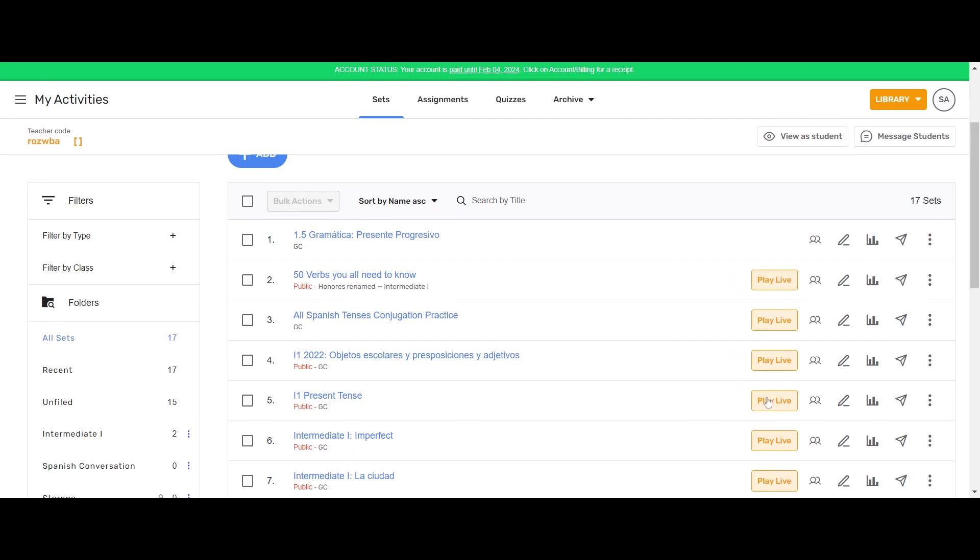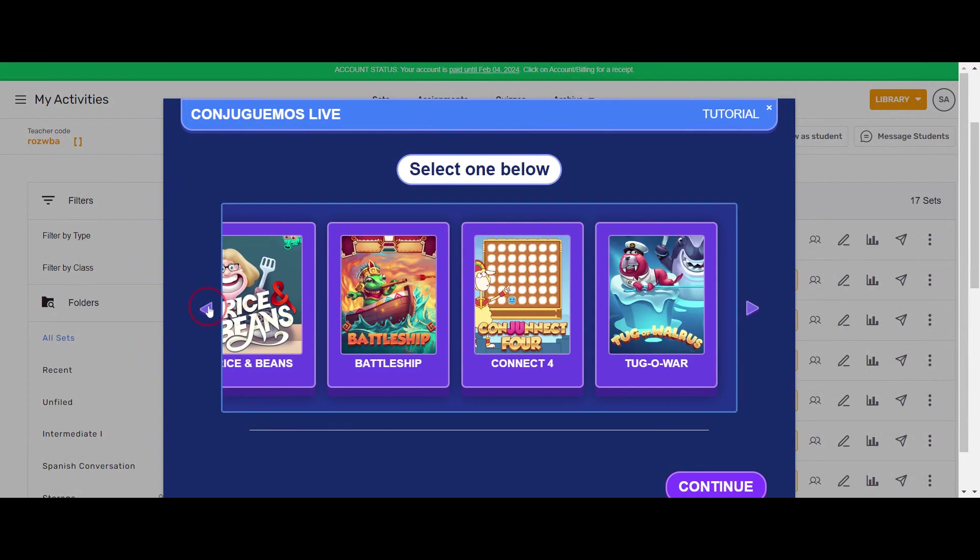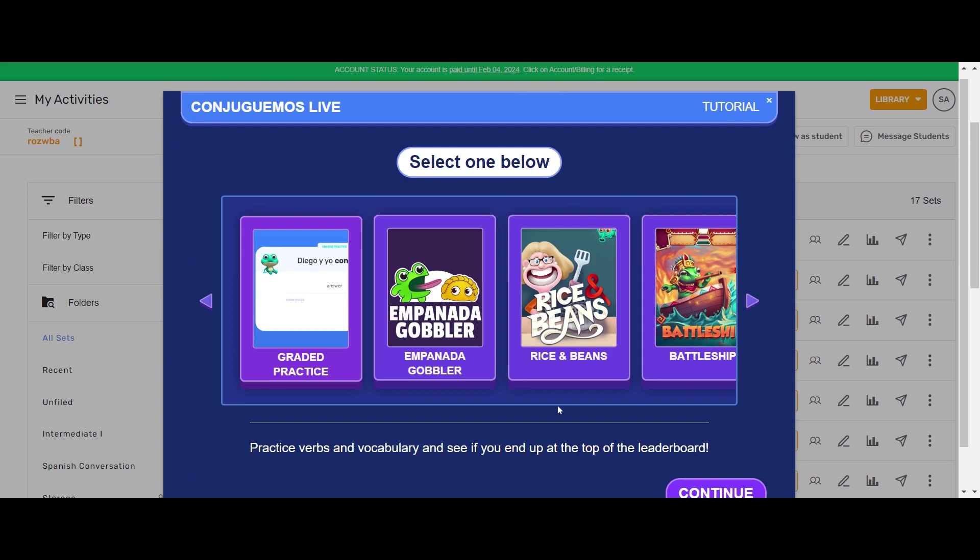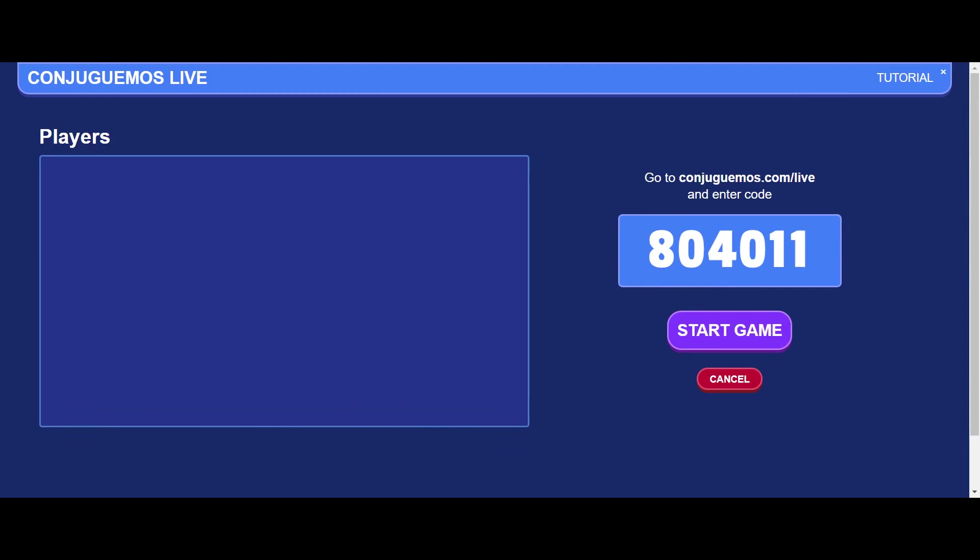I'm going to press it on this present tense activity and it's going to give me a number of options. We're going to start with the graded practice, which is probably what you're most familiar with. Once you select it and you press Continue, this will generate a game code that your students can see on your projected screen and they can use that game code to join.